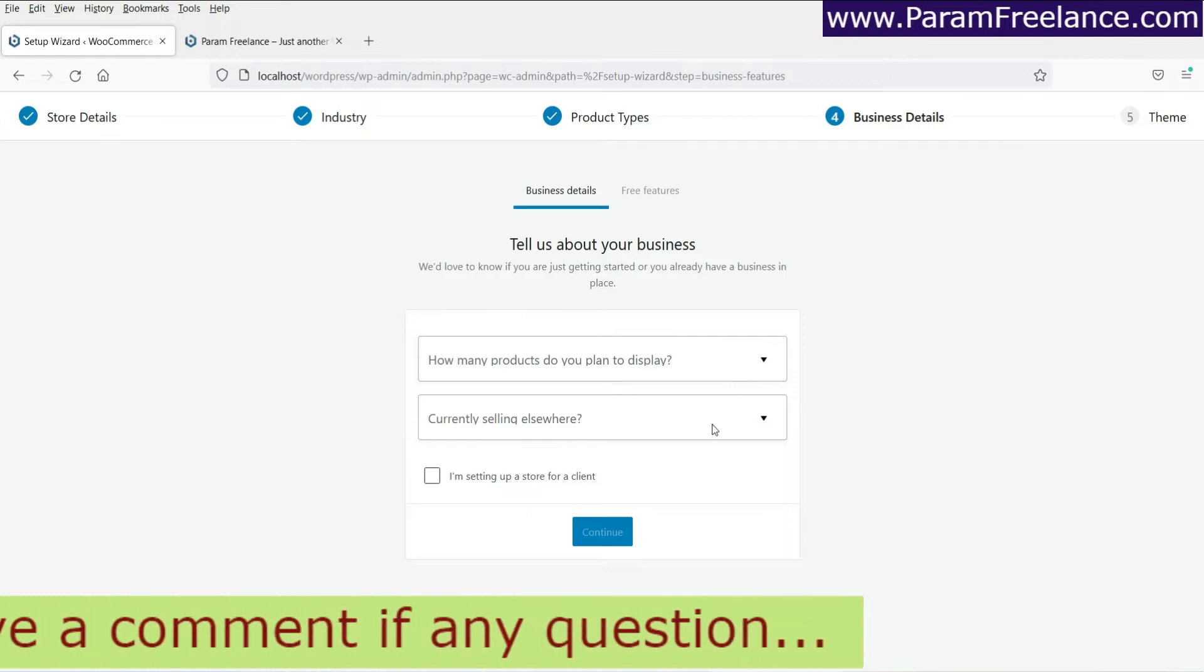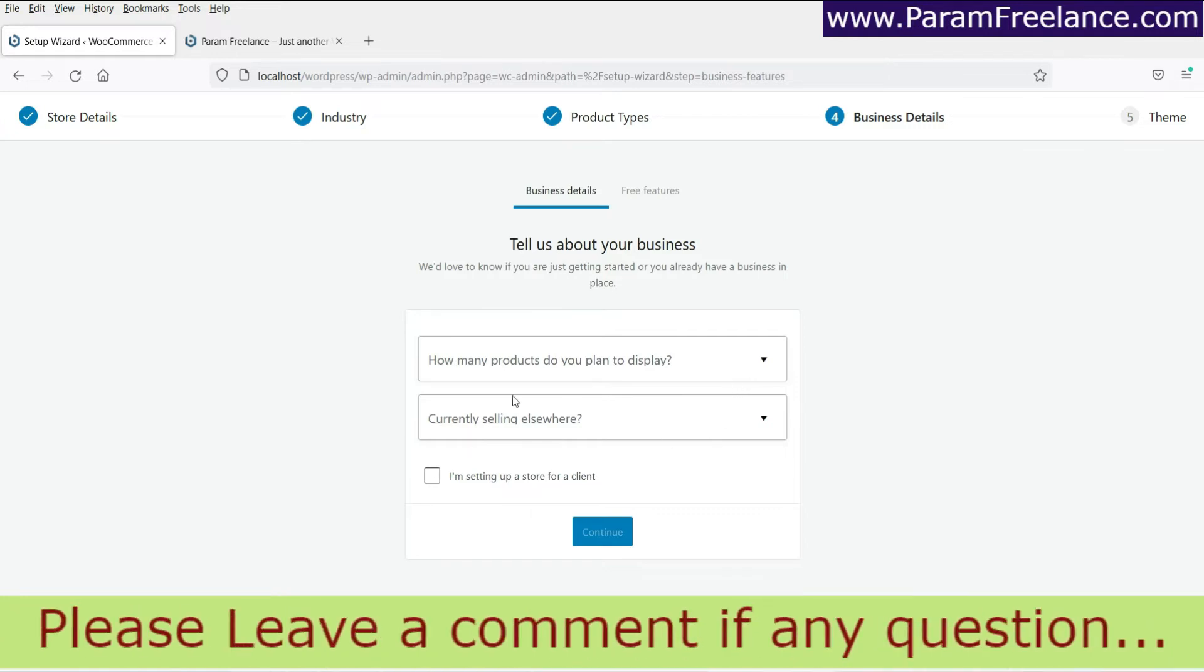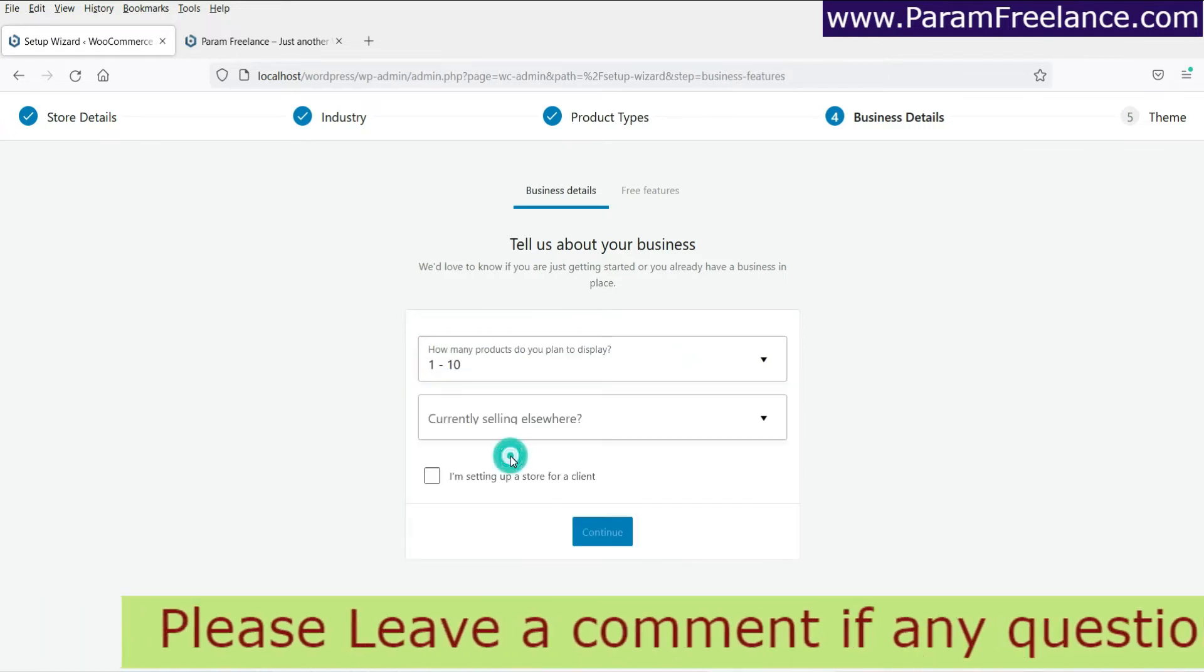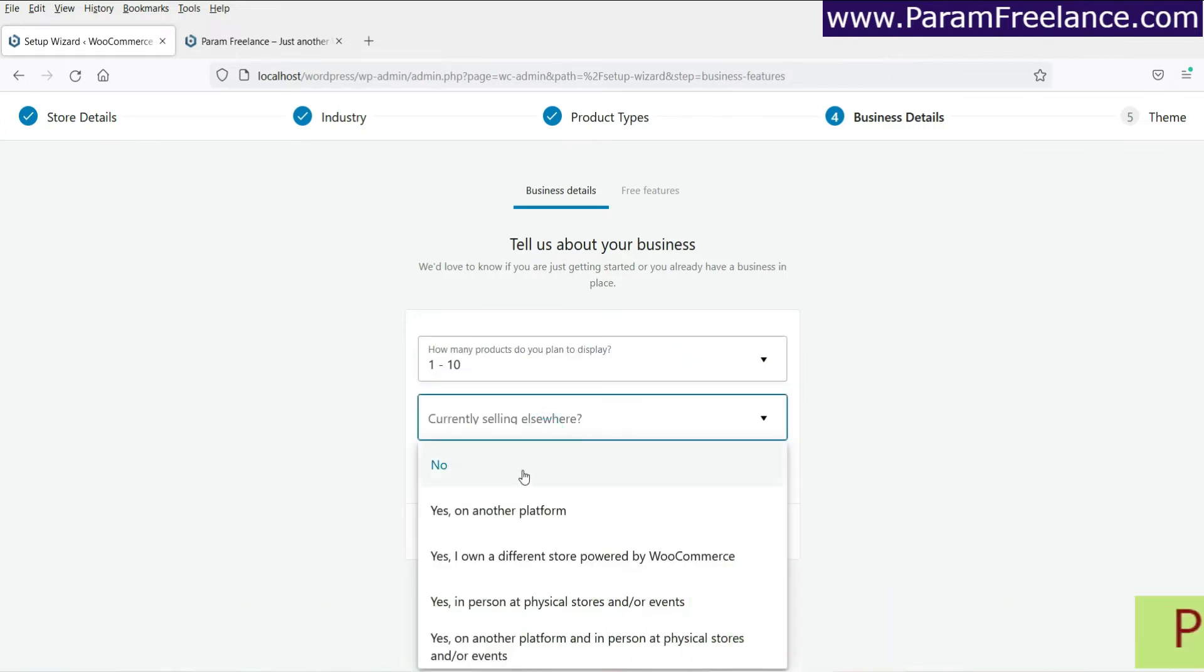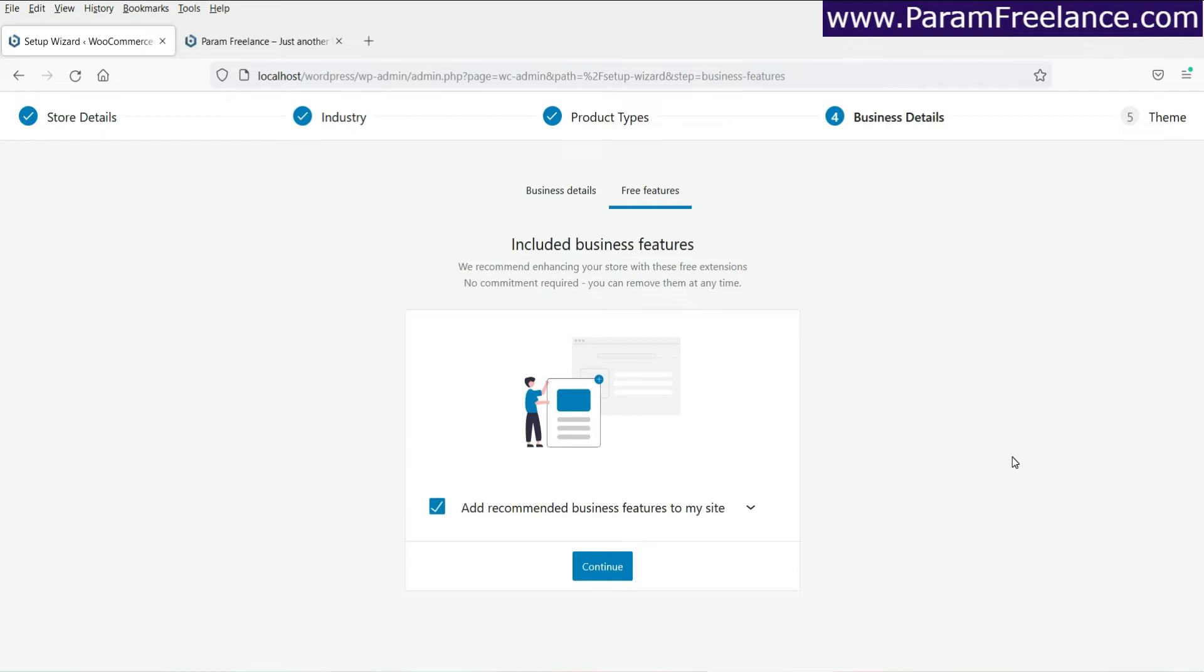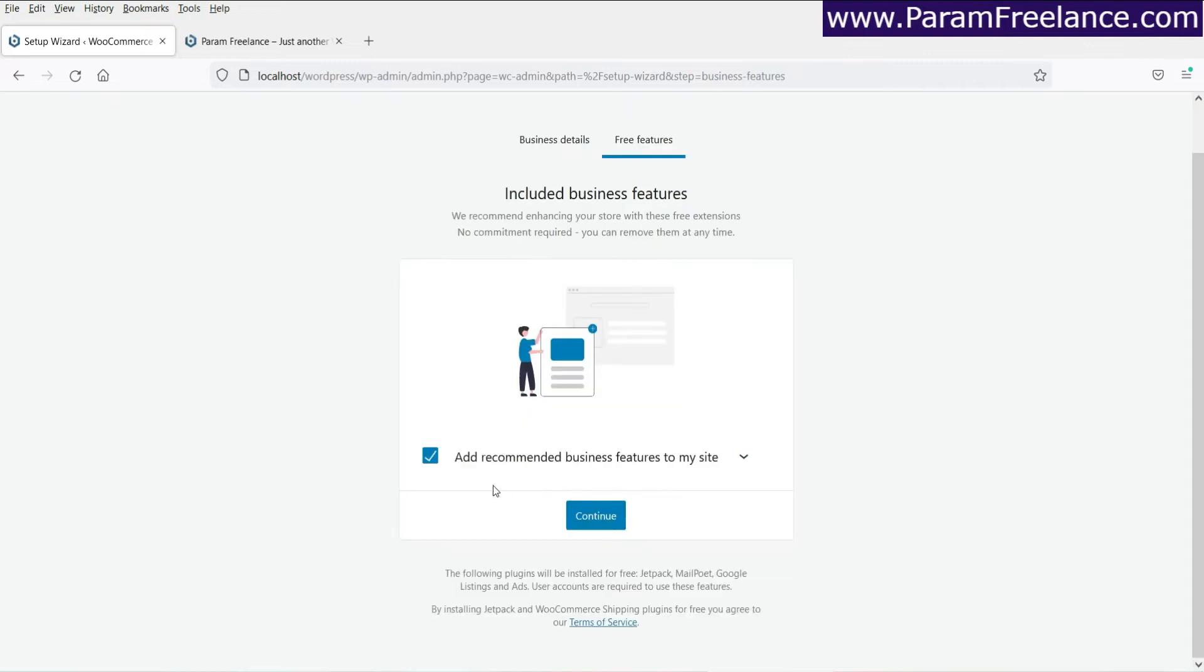Now how many products? Let's say one to ten. Currently selling elsewhere? No. I'm setting up a store for a client. If you are doing it for some other people, for your client, select this one and click continue.